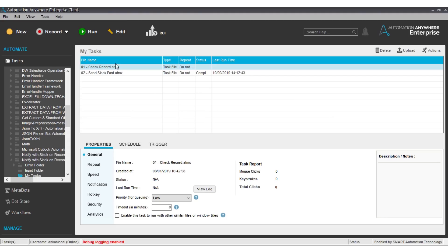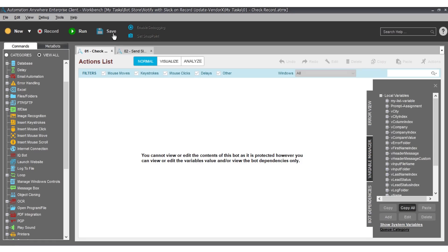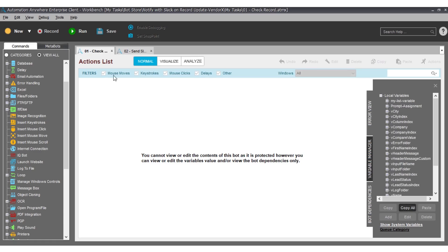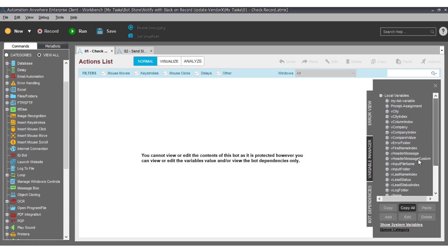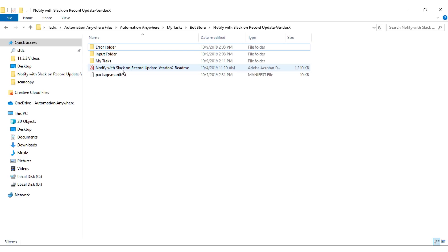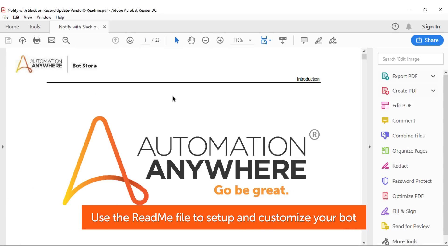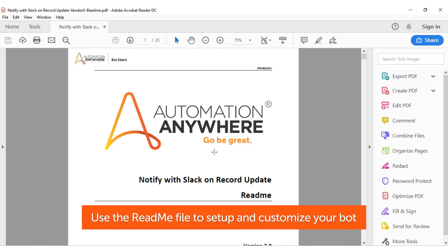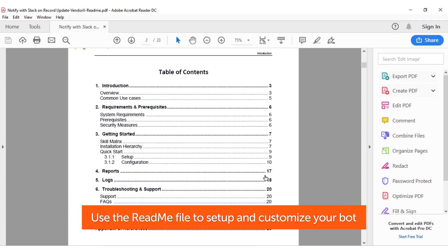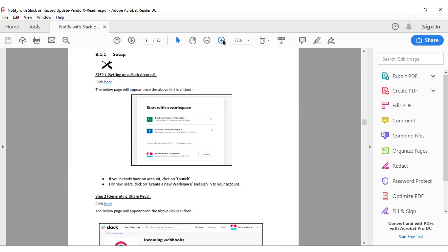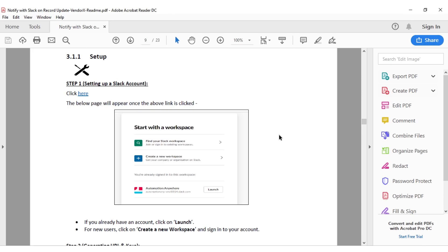As you can see, for paid bots and digital workers, the source code is protected. Although the code cannot be seen, the bot can be made to run and its variables can be customized. Open the readme file, a helpful easy-to-use document that will guide you through the configuration process and contains all the information you need to configure the bots.